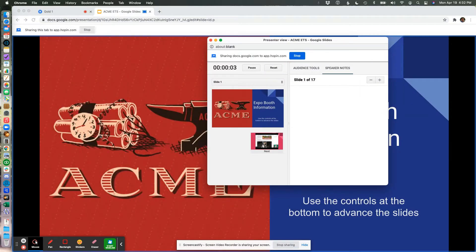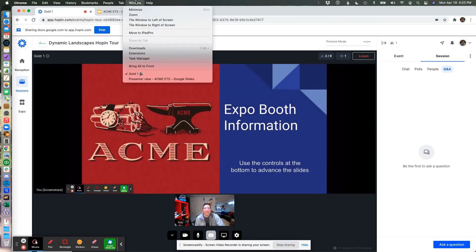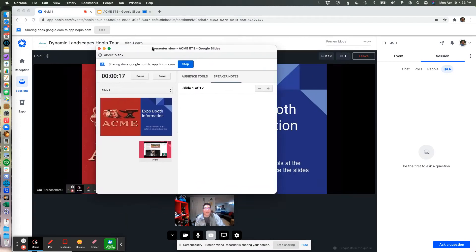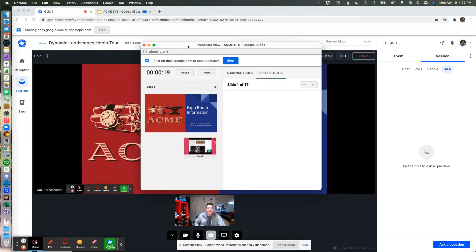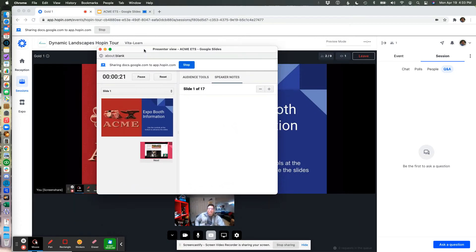It automatically takes that tab that we had opened with the slide deck and puts it into presentation mode. And I'm going to switch back to this tab here that's kind of the room that I'm in. And under the window menu, I can bring this back to the front since my other window is covering up the whole screen. But now this little window here is the one that I want to use to actually manage my presentation.